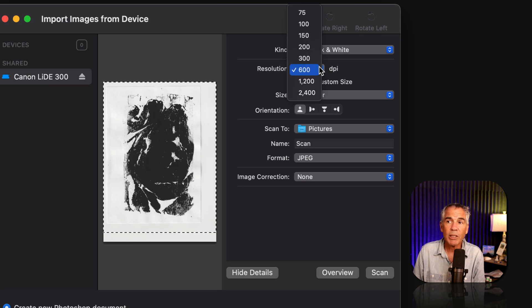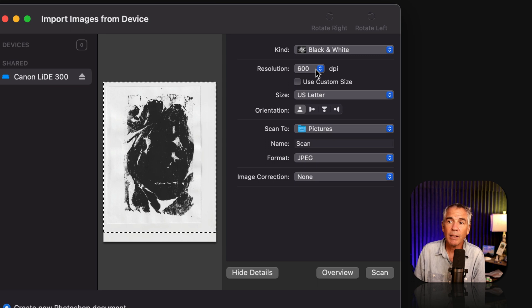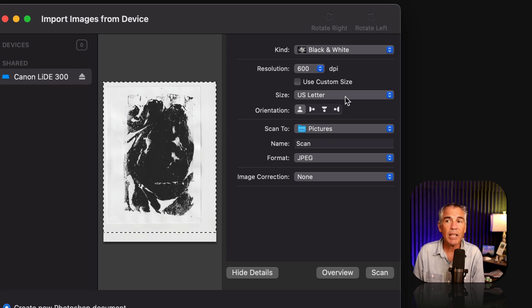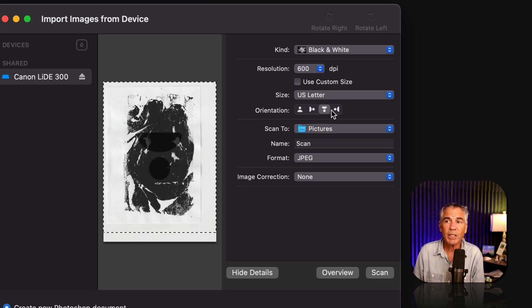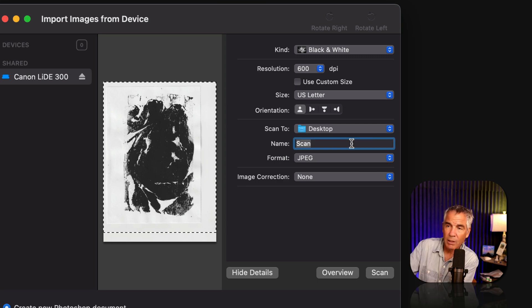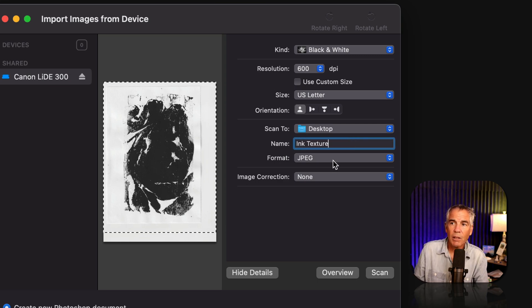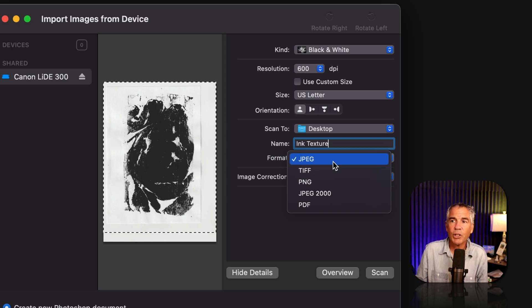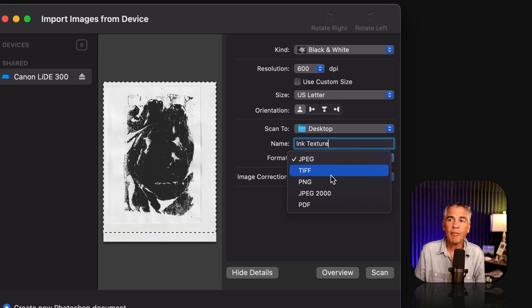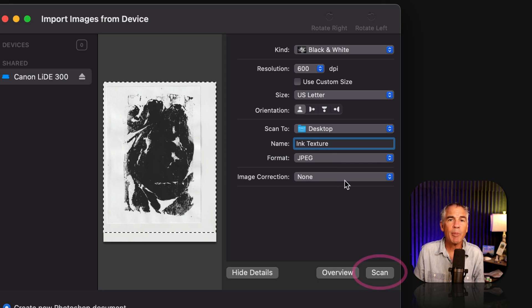For the resolution, I'm going to keep this at 600, as I want to bring it in with a high DPI. I'll keep it at US letter size. You can change the orientation. Choose where you want to scan it to. I'll call this ink texture. The format, you can choose whether you want JPEG, TIFF, or PNG. I'm going to keep it at JPEG. Now keep image correction at none.